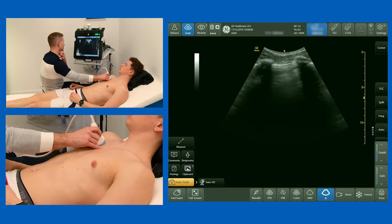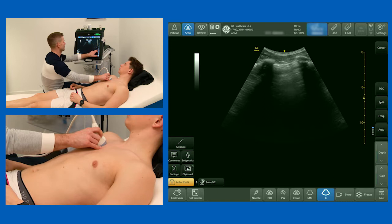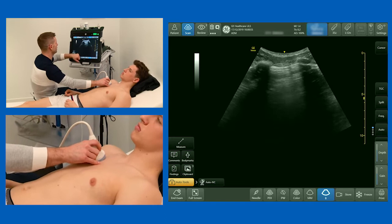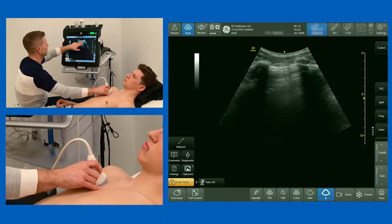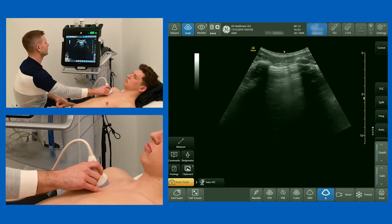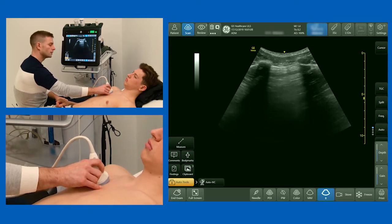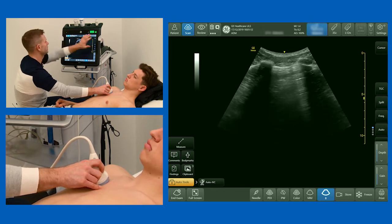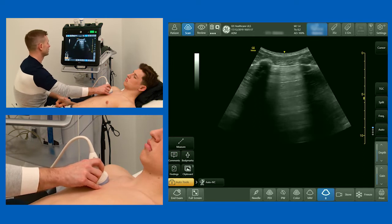And we get an image like this. The first thing we're looking for is the bat sign. We can see some soft tissue under the probe, a rib here with a shadow underneath it, another rib with a shadow, and then a bright white line about half a centimetre below the rib, which is our pleural line. For reference, this is the head end of the patient and this is the foot end — cephalad and caudad — which is just ultrasound convention.